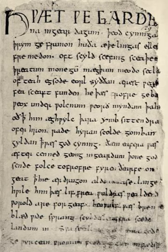Most literary output was in either the early West Saxon of Alfred the Great's time, or the late West Saxon regarded as the classical form of Old English, of the Winchester School inspired by Bishop Æthelwold of Winchester and followed by writers such as the prolific Ælfric of Eynsham, the Grammarian. The most famous surviving work from the Old English period is the epic poem Beowulf, composed by an unknown poet. The introduction of Christianity from around 600 encouraged the addition of over 400 Latin loanwords into Old English, such as the predecessors of modern 'priest', 'paper', and 'school', and a smaller number of Greek loanwords.